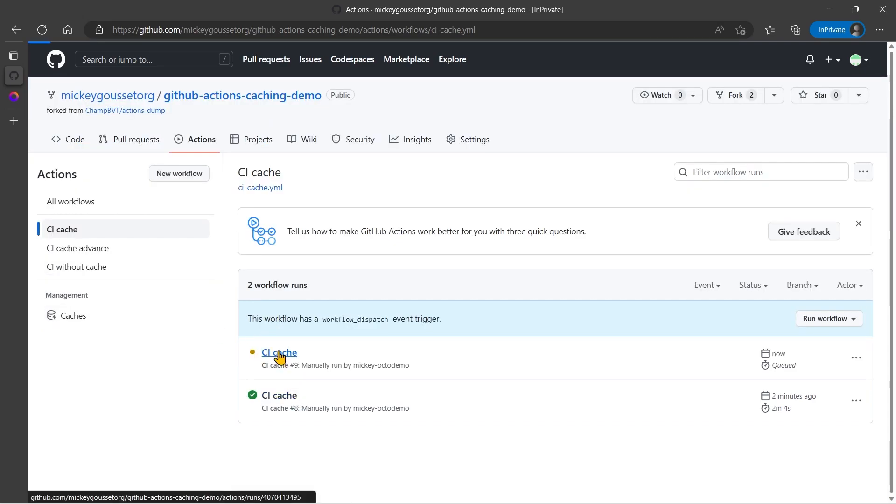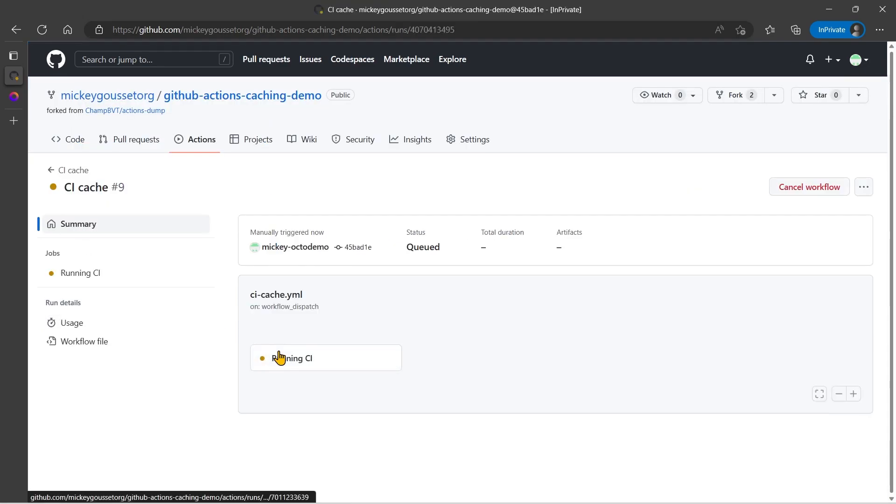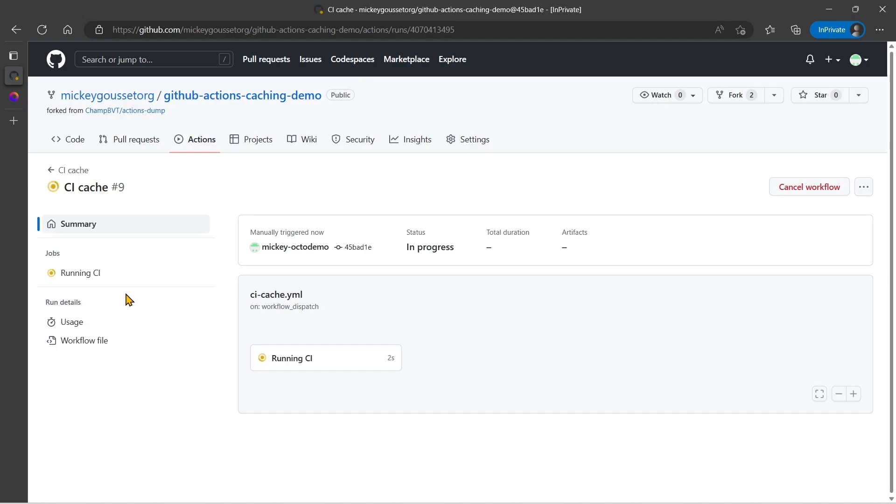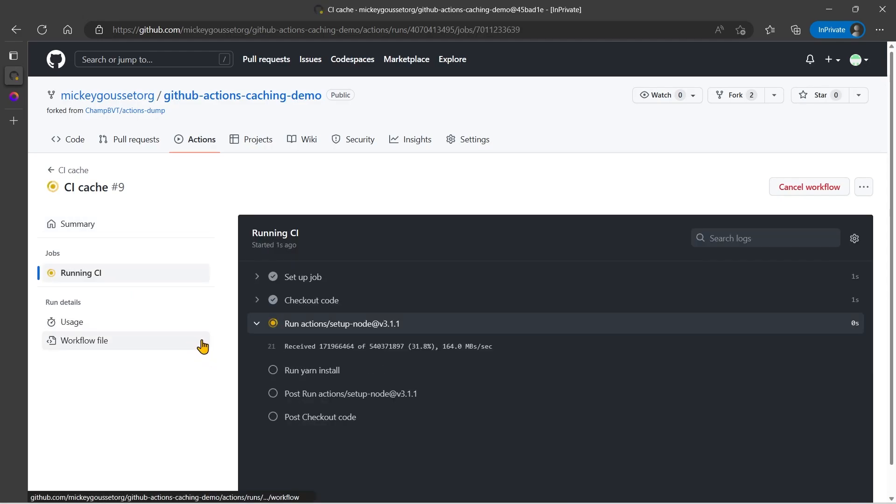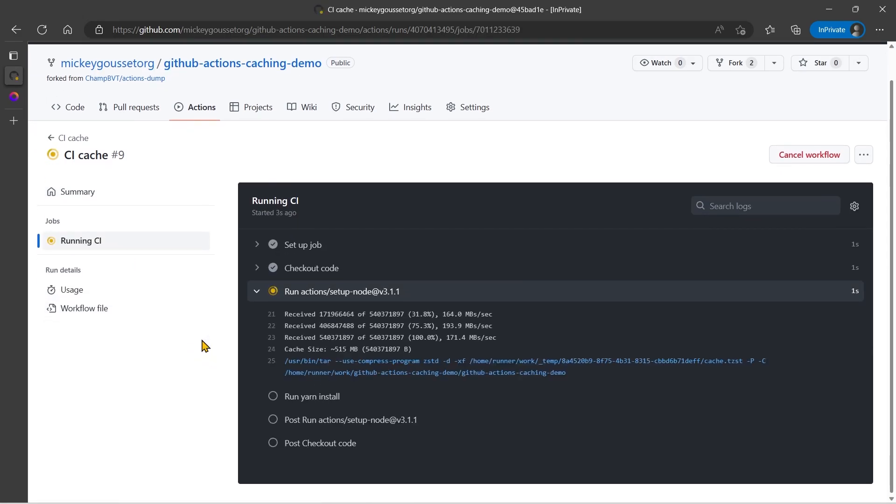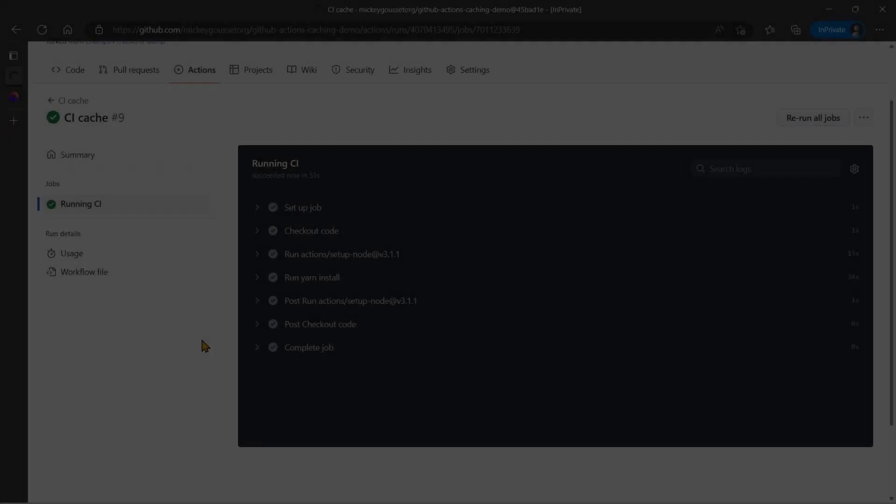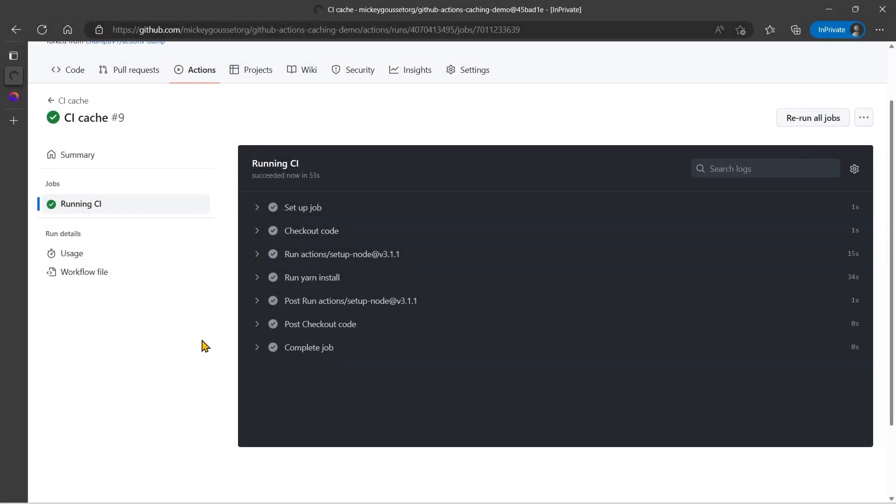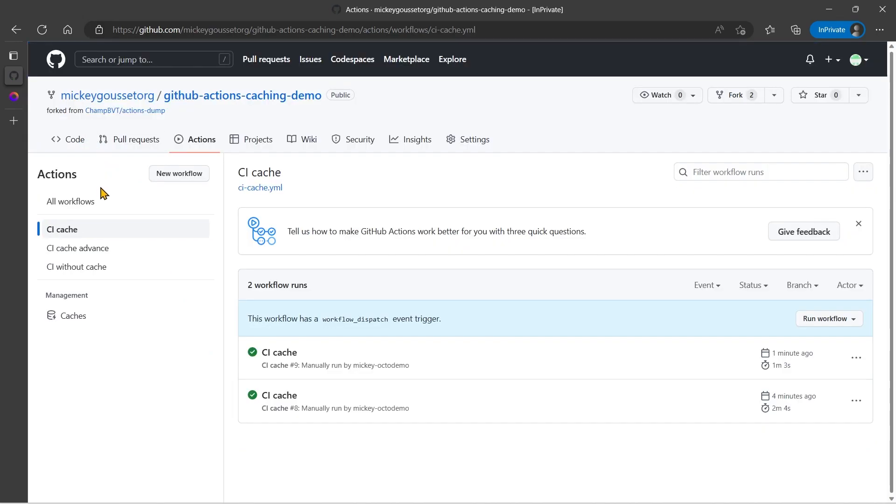And because we haven't made any changes to the workflow file, or to how we're accessing the cache, then it will use the cache that we used previously. Be back in a moment. Okay, looking at the numbers on the right hand side, it looks like it ran faster. Let's go back and compare.